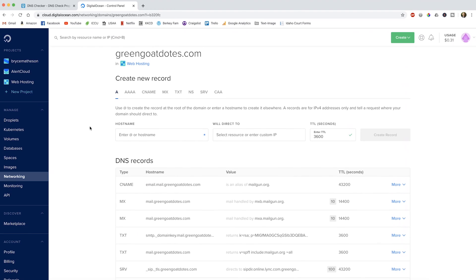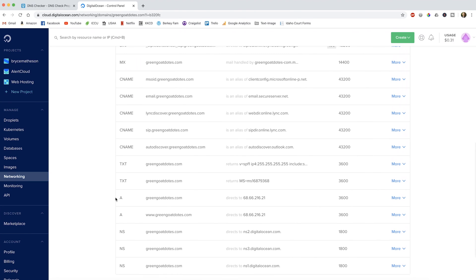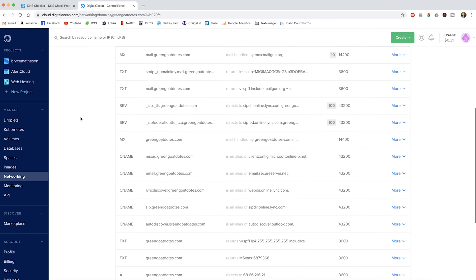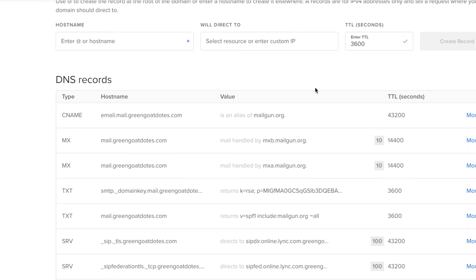Here's another company I host websites for. They have both A records and MX records, which we talked about earlier — the MX records handle their email. So whenever somebody sends an email to john@greengoat.com, DNS will tell where that email needs to go and send it to mxb.mailgon.org. Whoever your client is, they'll tell you where their email is hosted, and this is how you set up the records.